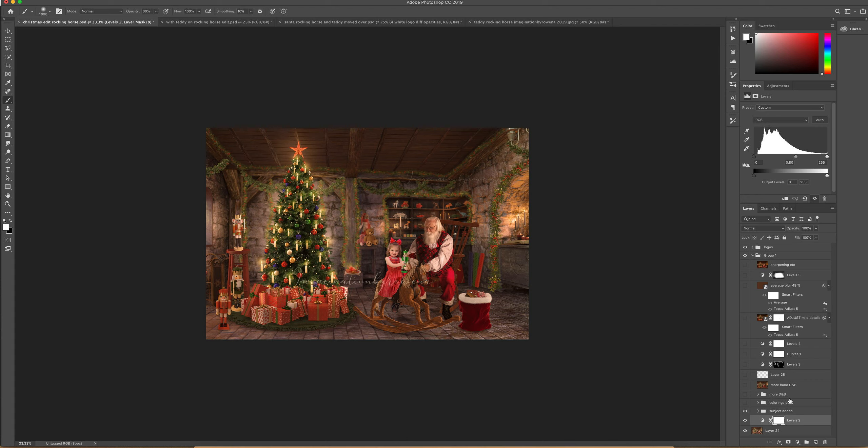I also did a background where Santa was moved back and you could put your subject standing on the floor, which is less advanced to create if you want to try that one.